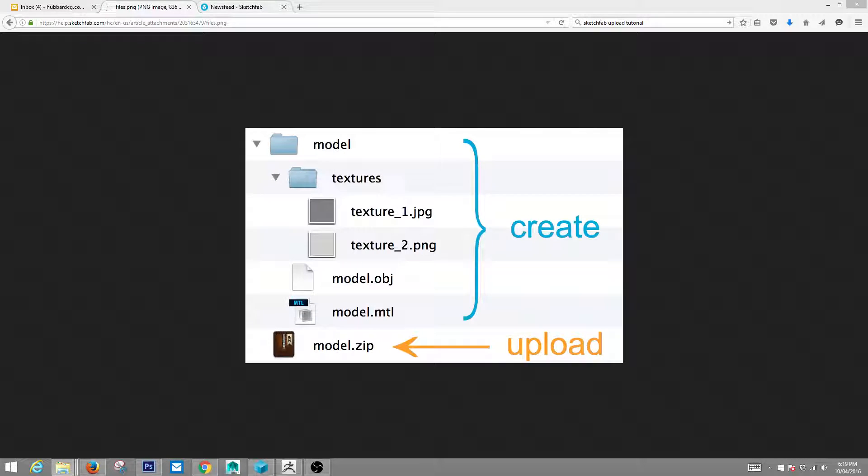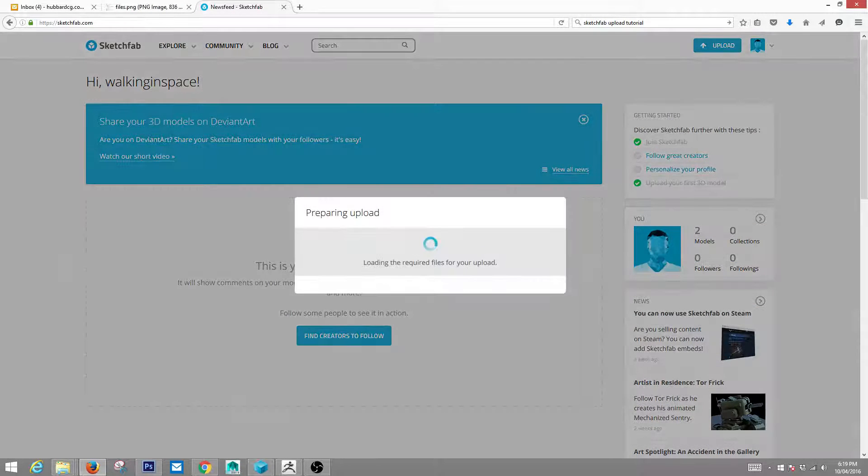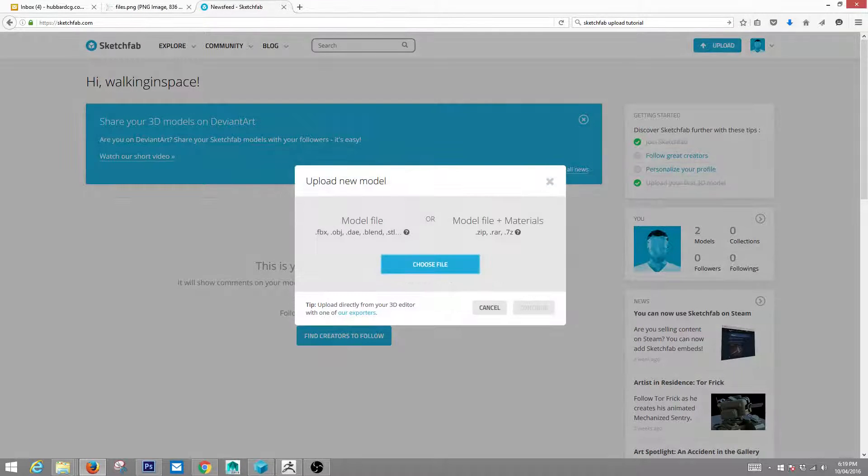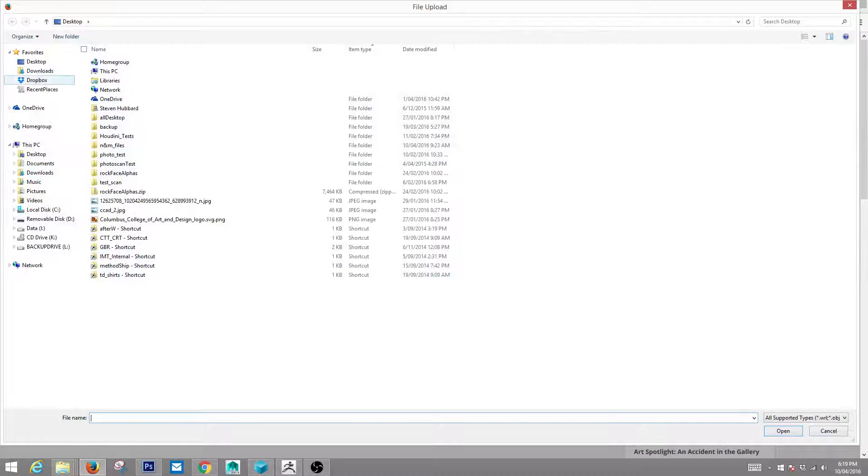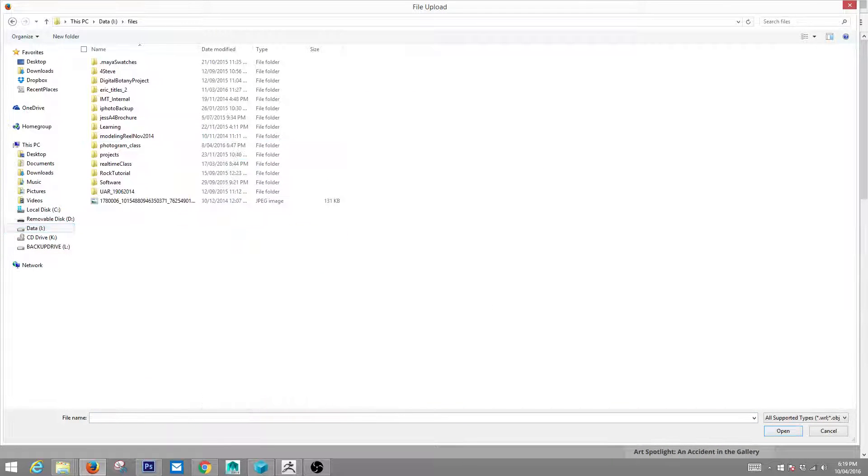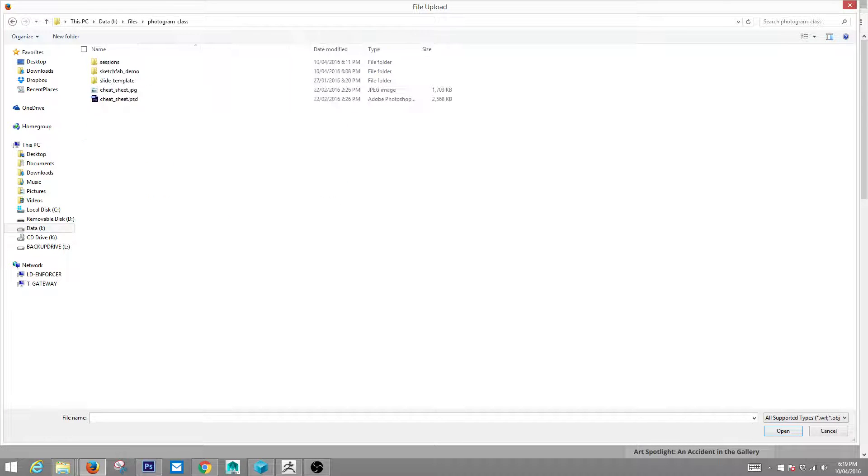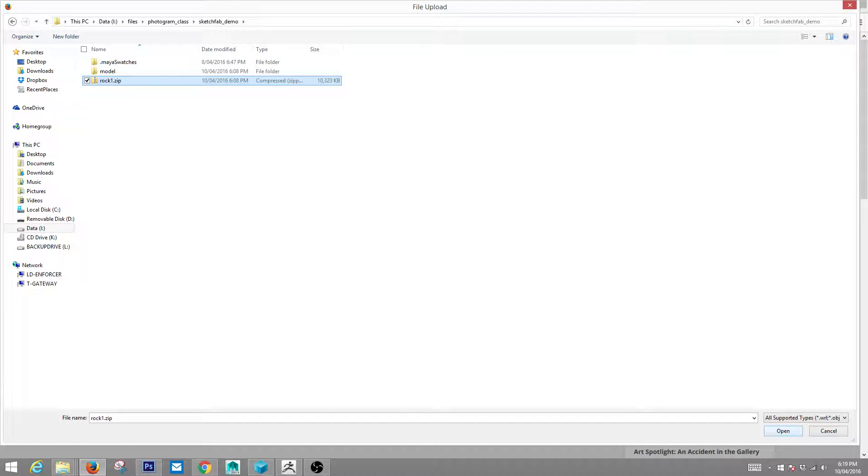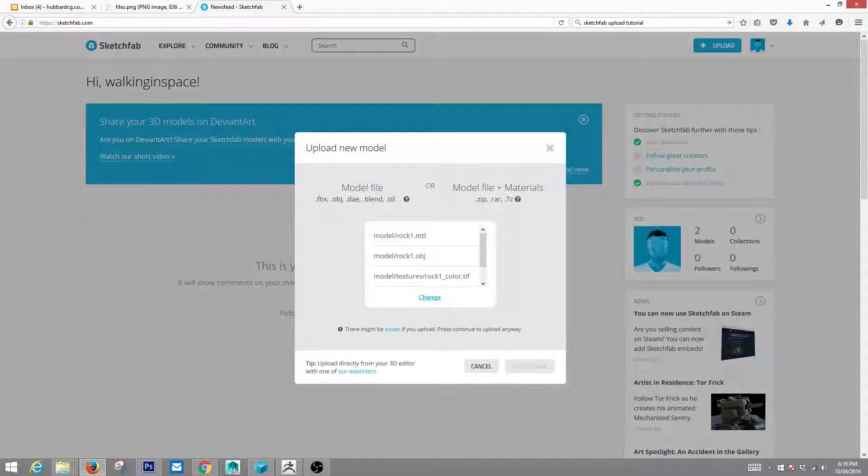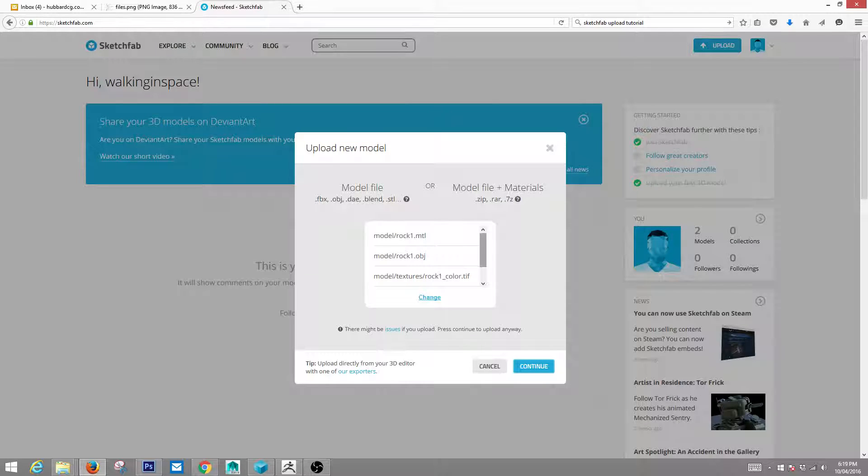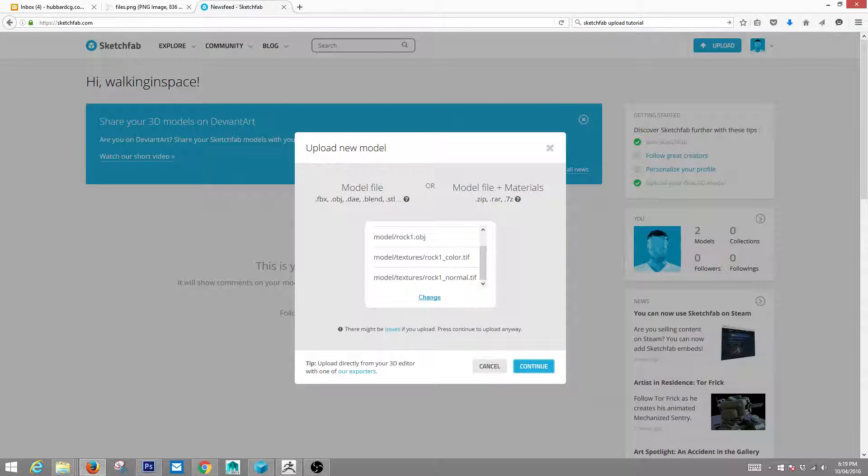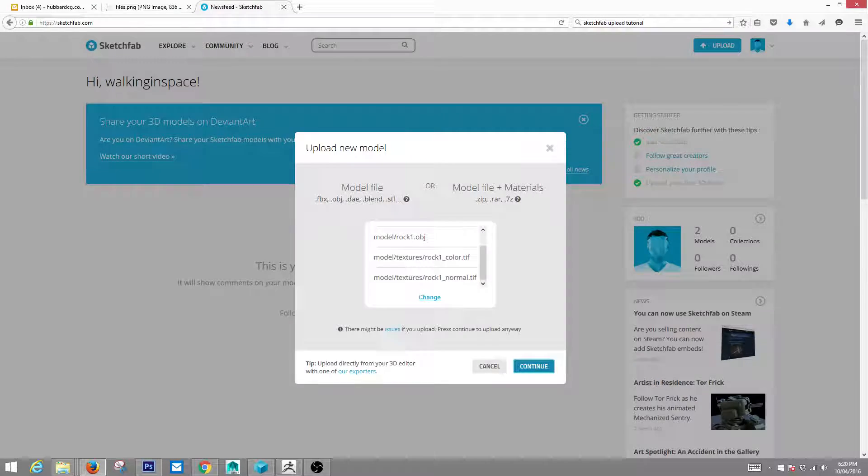So give it a try. So click upload. Choose a file. Go to the directory where it's at. Here's my zip file. Click open. And it's going to list the contents here.